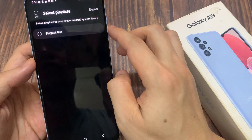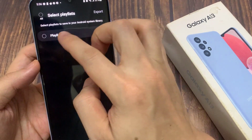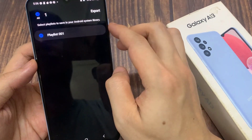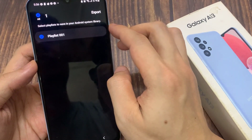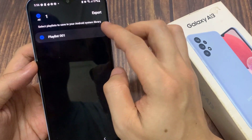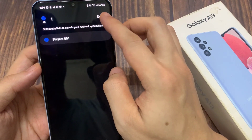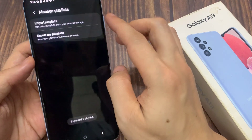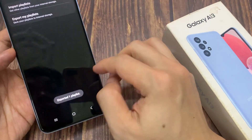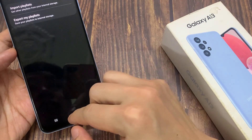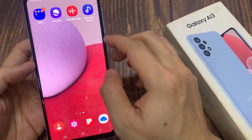Select the list that you want to export, then tap on Export. It will export your playlist here. Now you can tap the back button to go back to your music player.